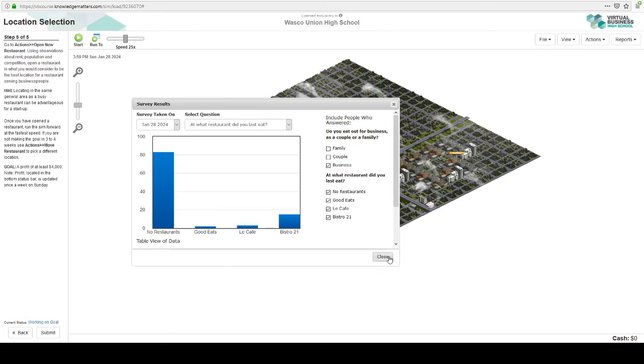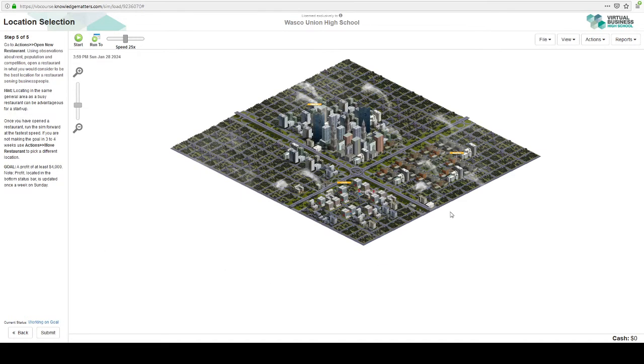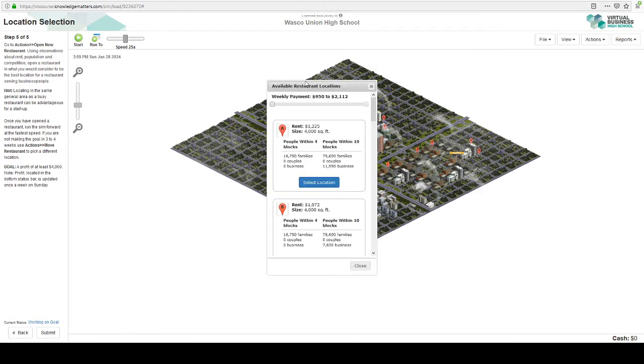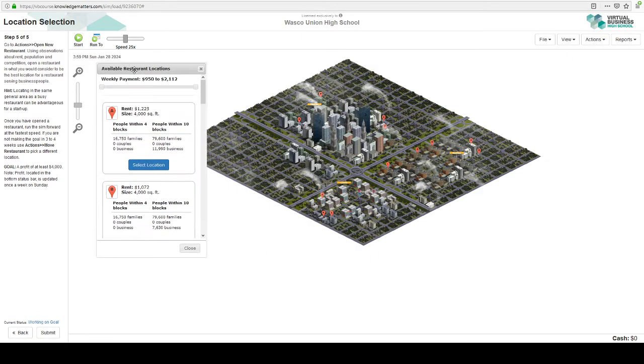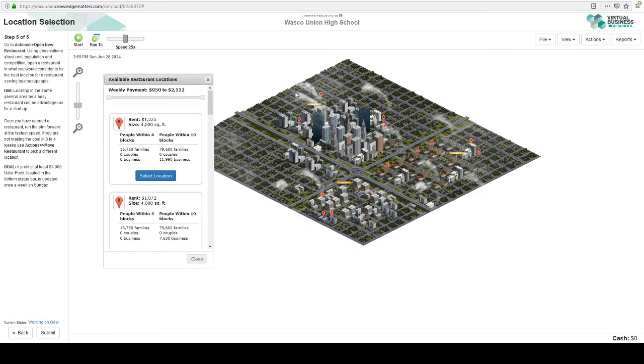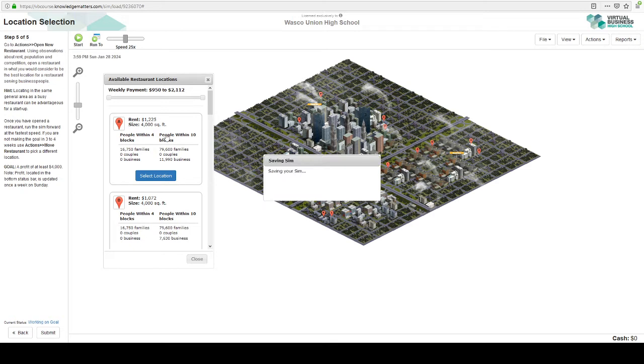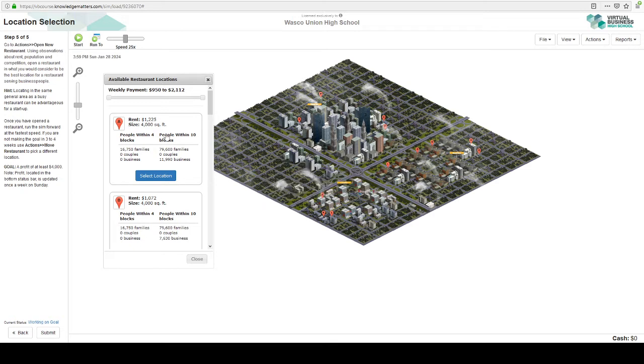We're going to go ahead and close this. Now let's open our restaurants. So remember Bistro 21, it's doing okay. And we could go next door to them. It does say locating in the same general area as a busy restaurant can be advantageous for a startup. But I feel like there's a lot of customers that we aren't reaching. You know why? They're more than 10 blocks away. We want to be within four blocks.